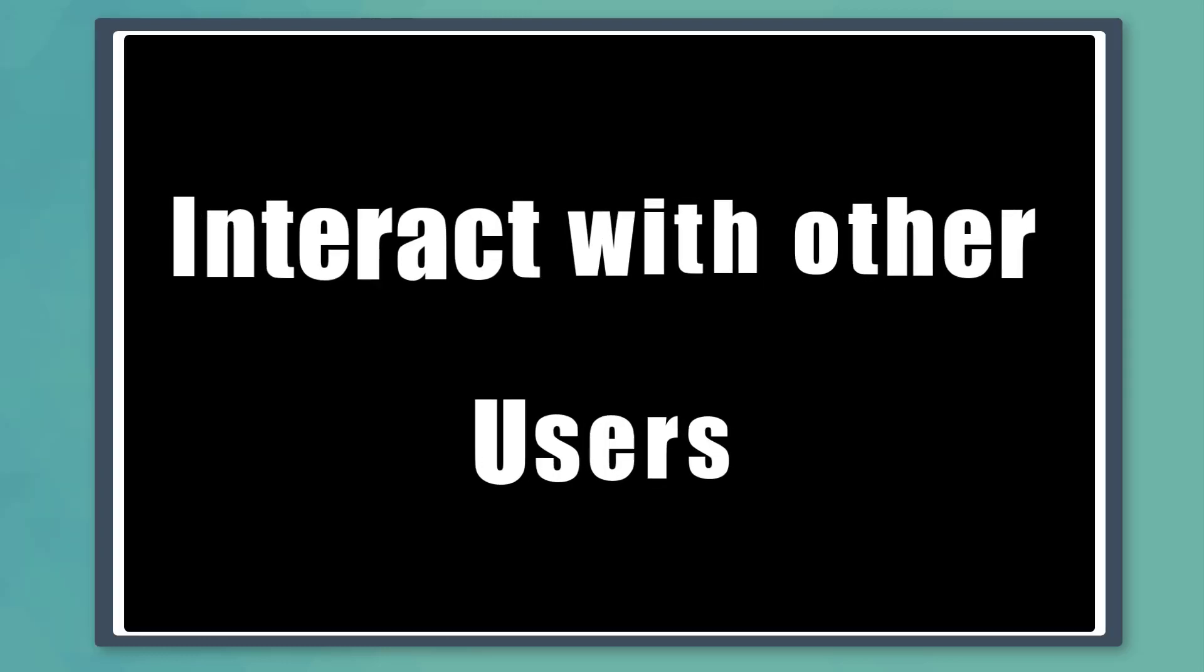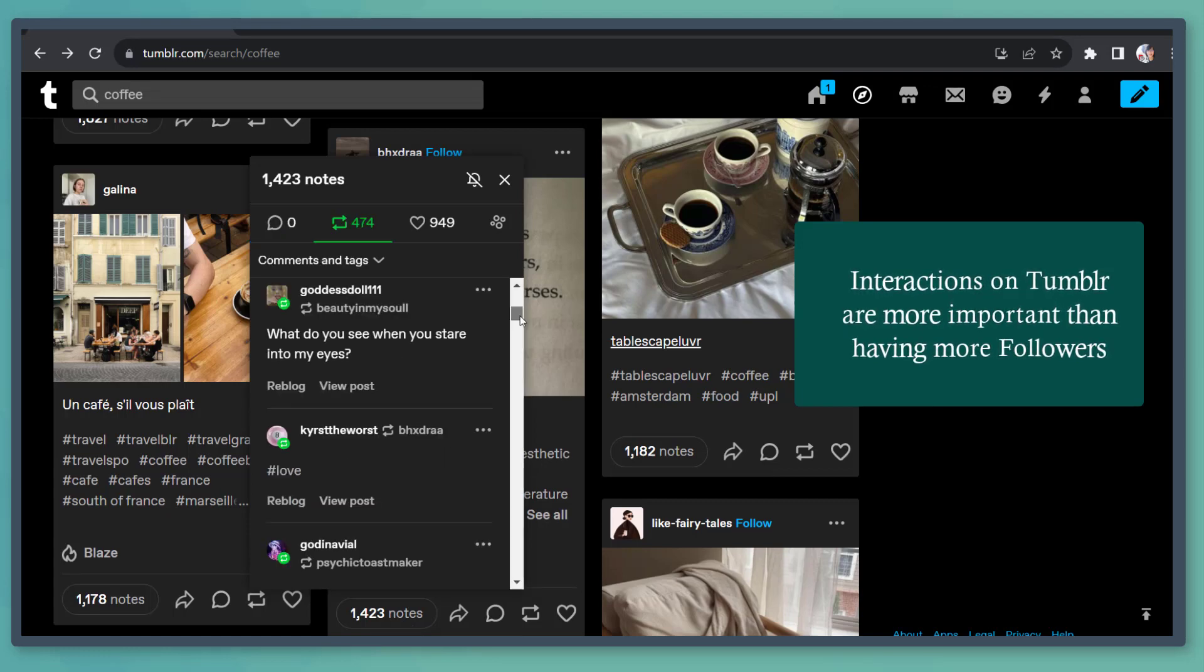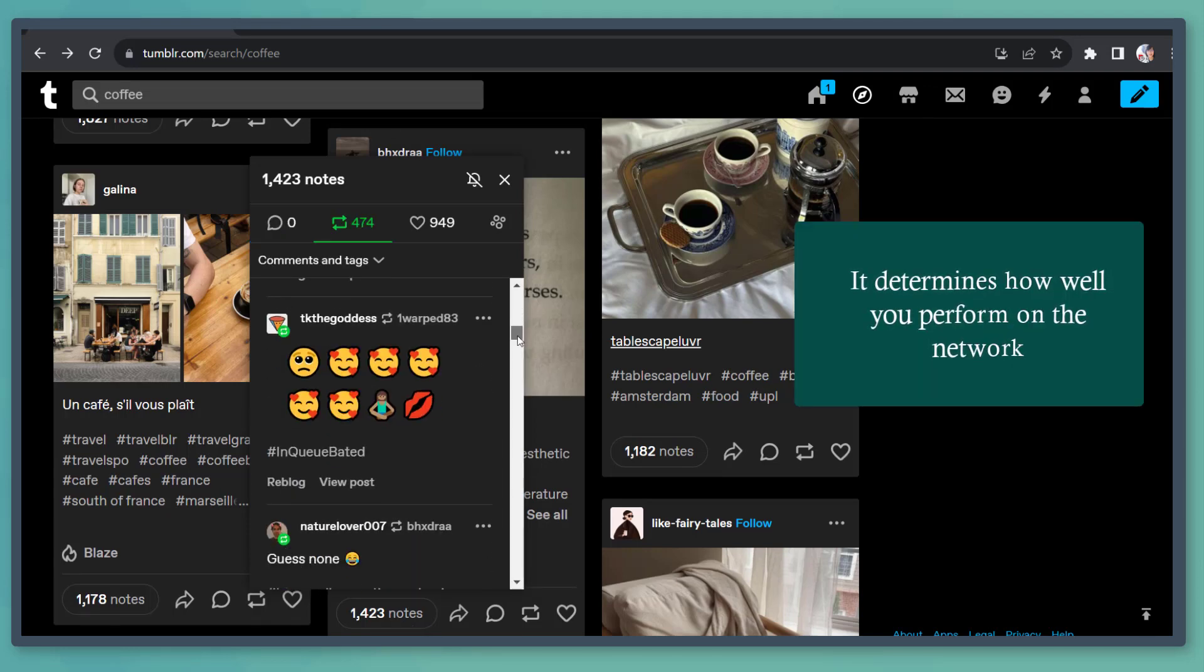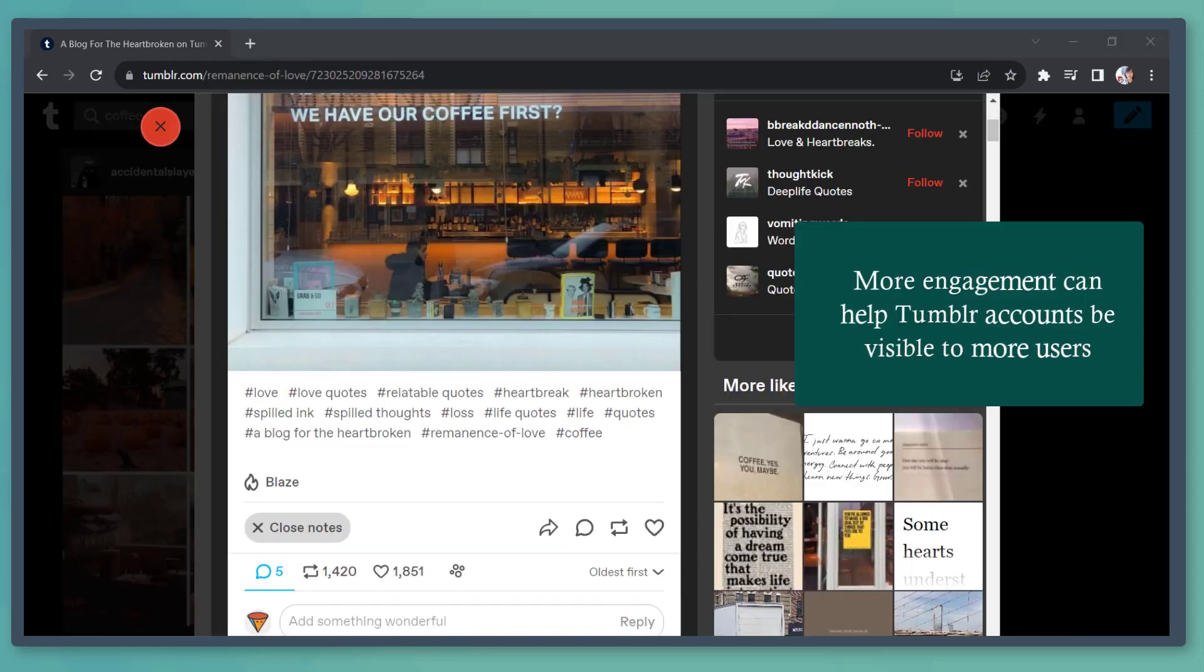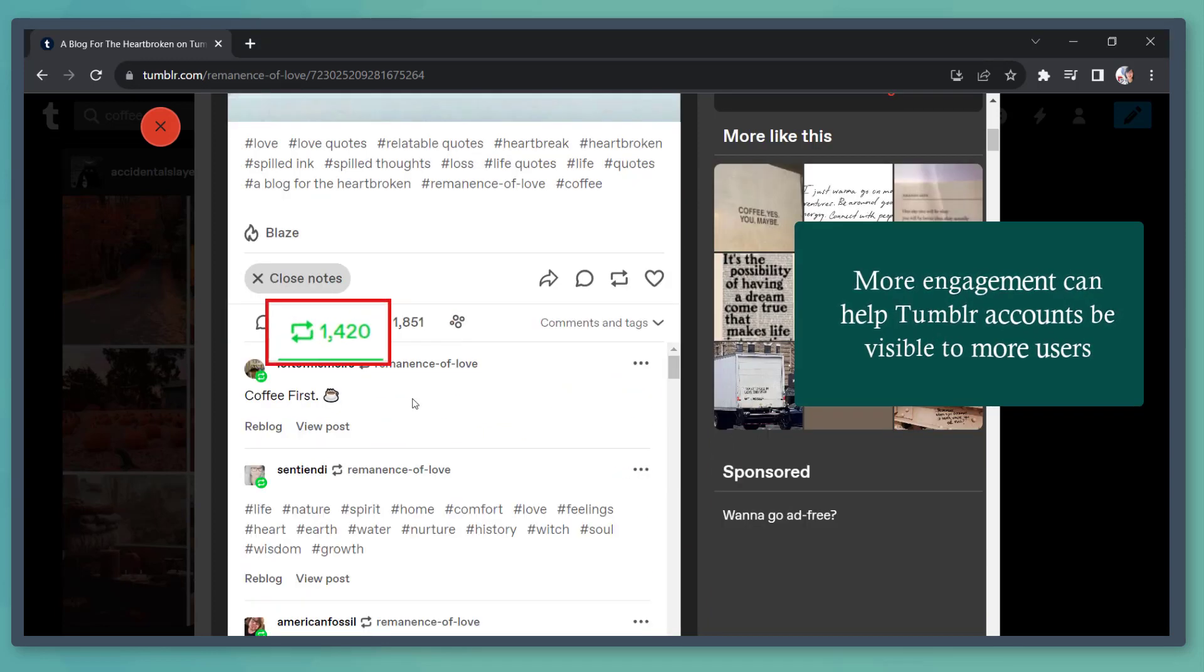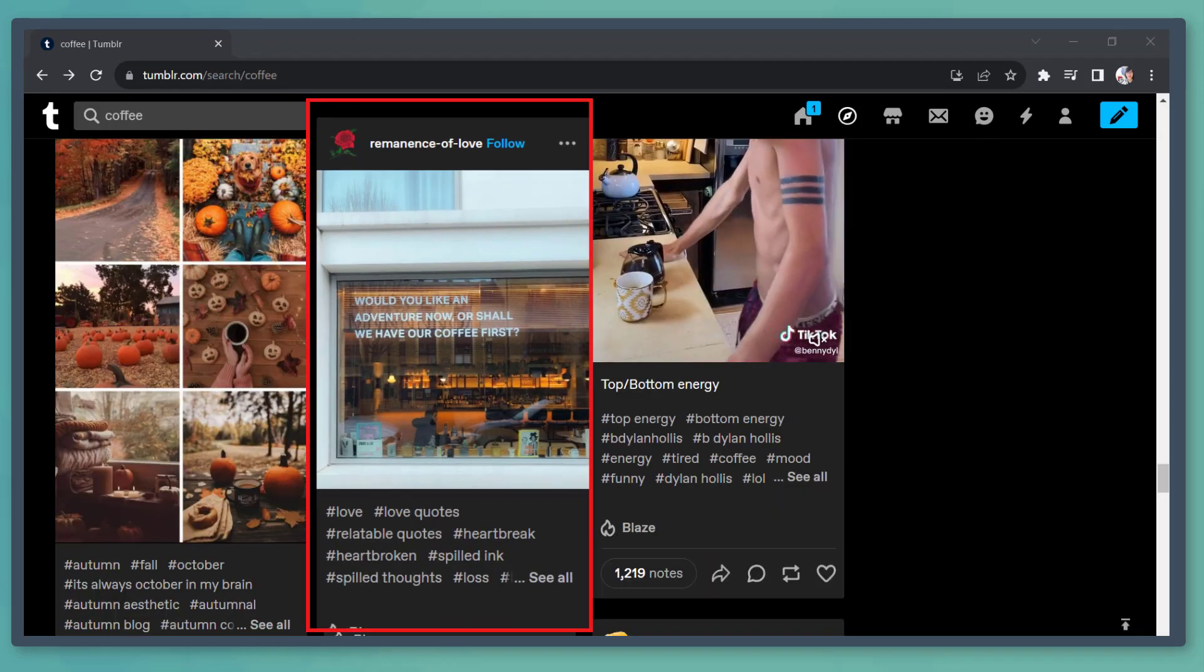Next, interact with other users. The interactions on Tumblr are more important compared to the number of followers. It determines how well you perform on the network. The more you engage with other users' posts by liking their posts, reblogging, or commenting, the more your content and your account will get more exposure.